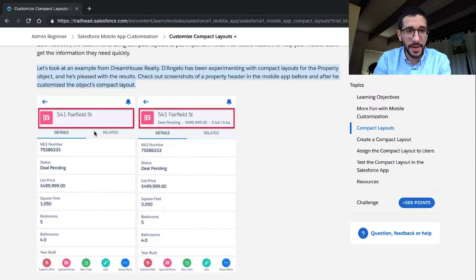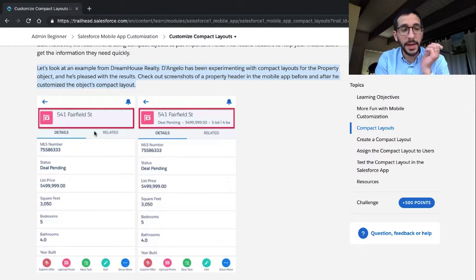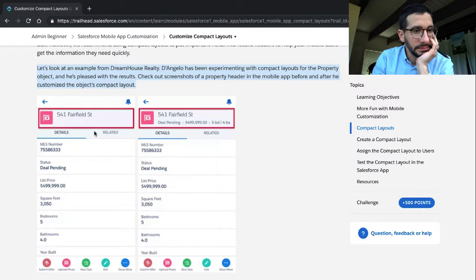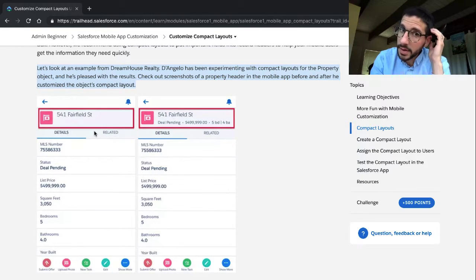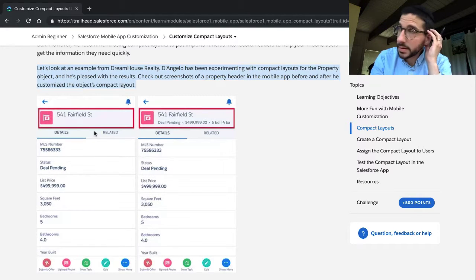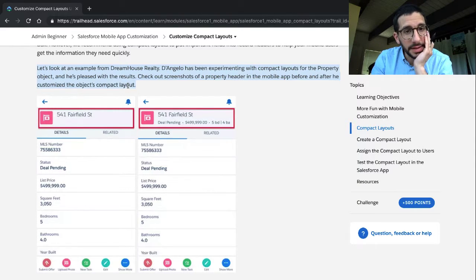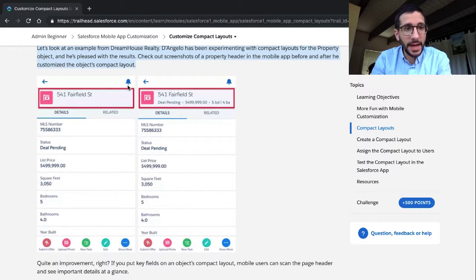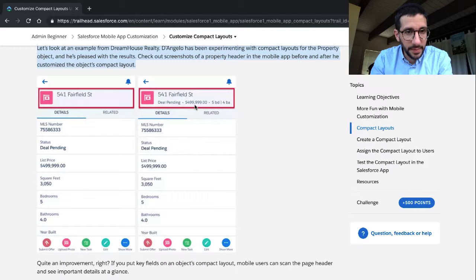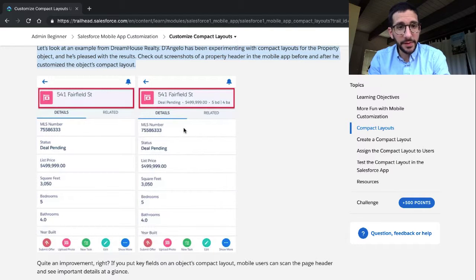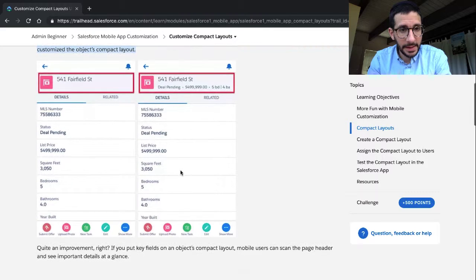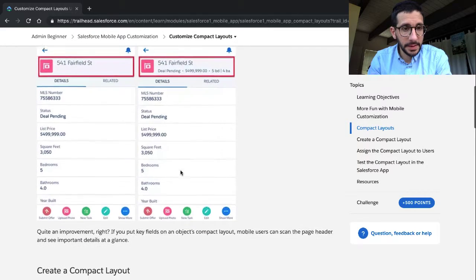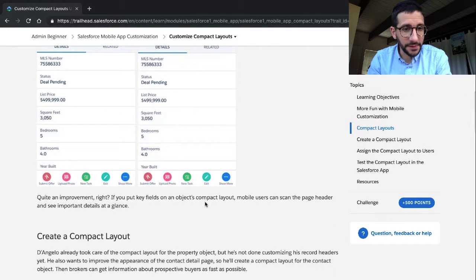Let's look at an example from DreamHouse Realty. D'Angelo has been experimenting with compact layouts for the property object. Okay, yeah, so the property object, and that's thinking it will affect all records on that property, on that object. Check out the screenshots of a property header in the mobile app before and after the customized objects compact layout. Okay, so this is the before, that's the after. So you've got this whole deal pending stuff, the price, number of bedrooms and bathrooms. Half a million dollars for five bedrooms, 3,000 square feet. I wonder where that is. It's not in Seattle, unfortunately.